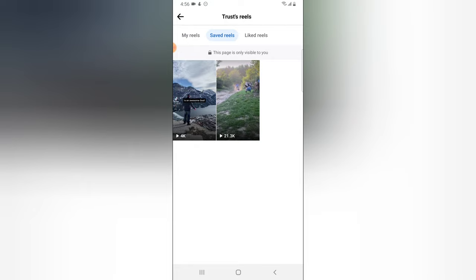If you have even more reels you saved, they are going to be displaying here. Quick note guys, before I round up this video: whenever you save a reel this way, you are the only person that gets to see it. The reel is not visible to the public.